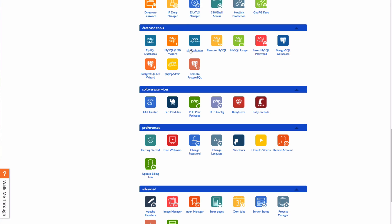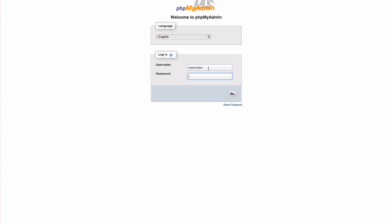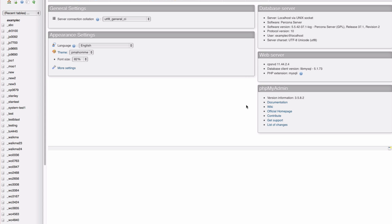Then select phpMyAdmin and log in using your cPanel password. Next, select the database for the WordPress installation.